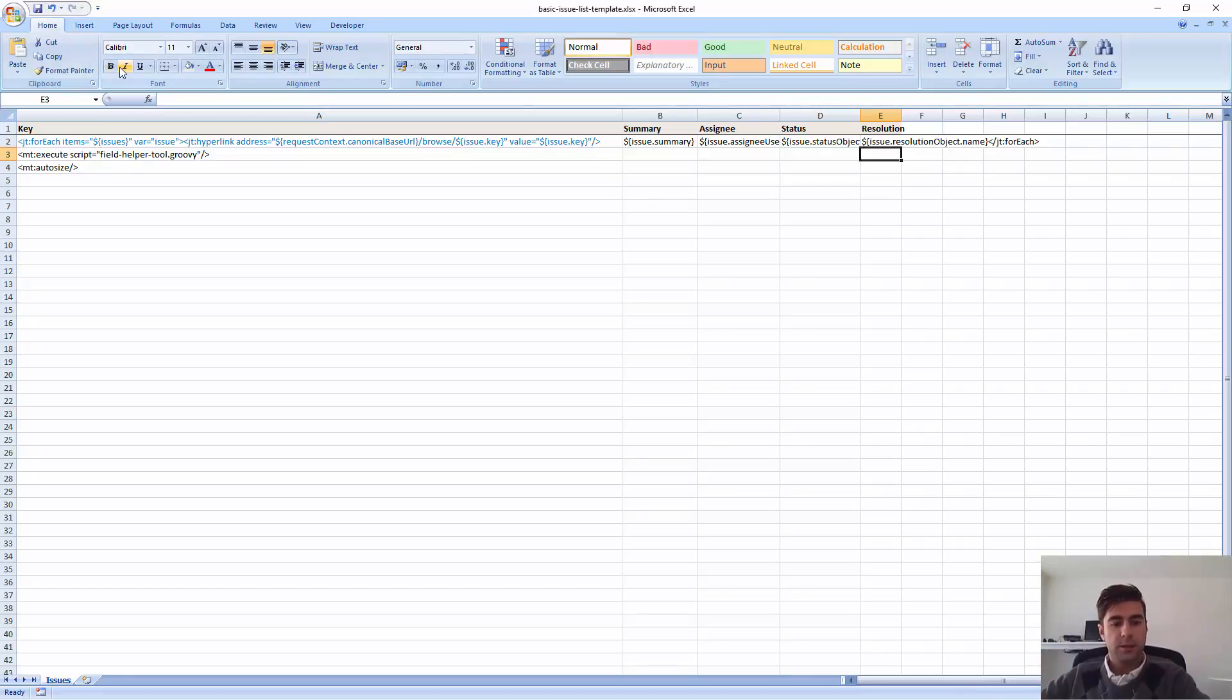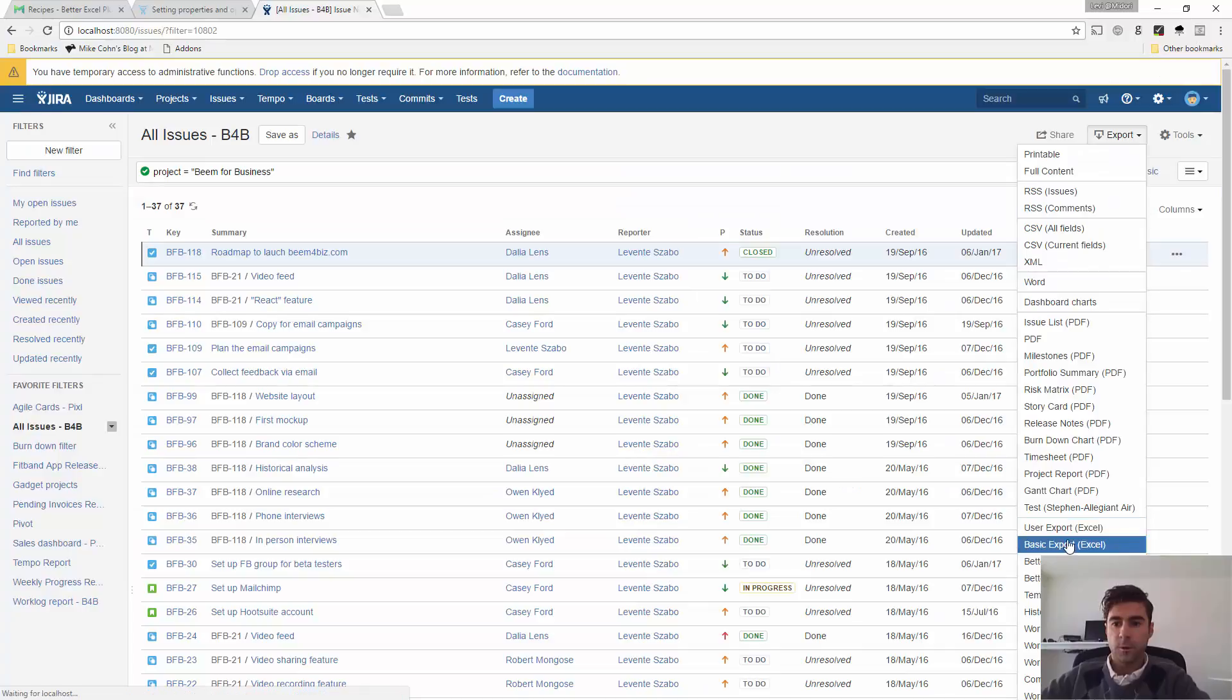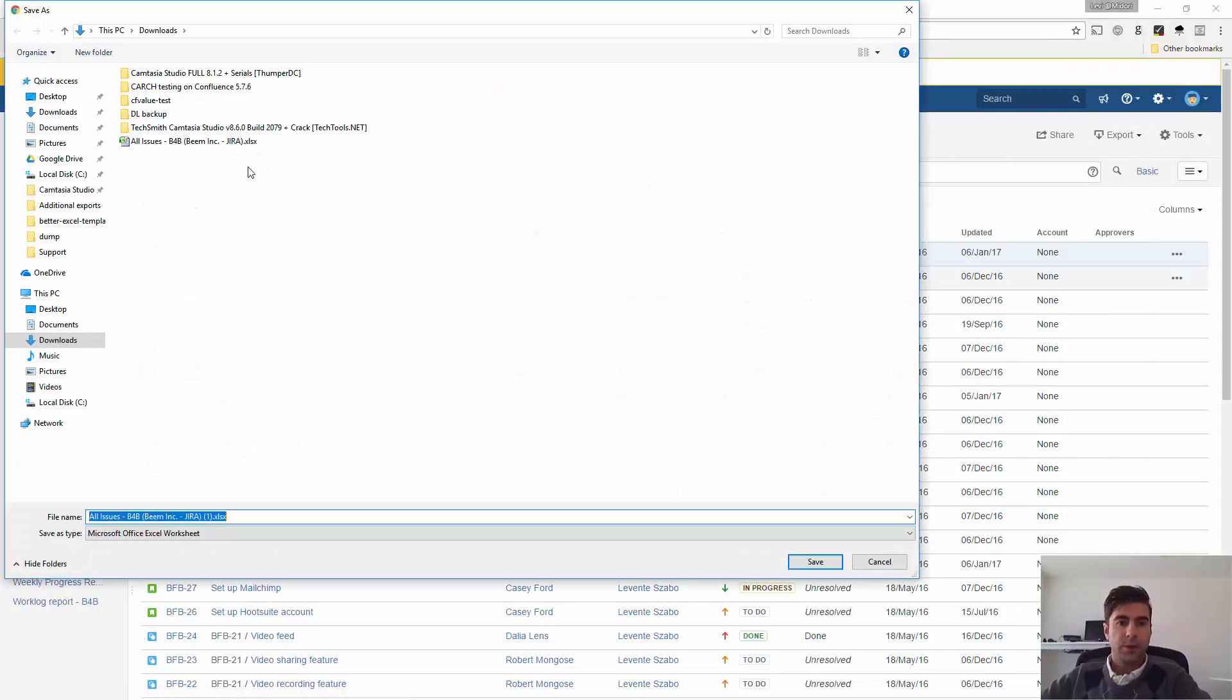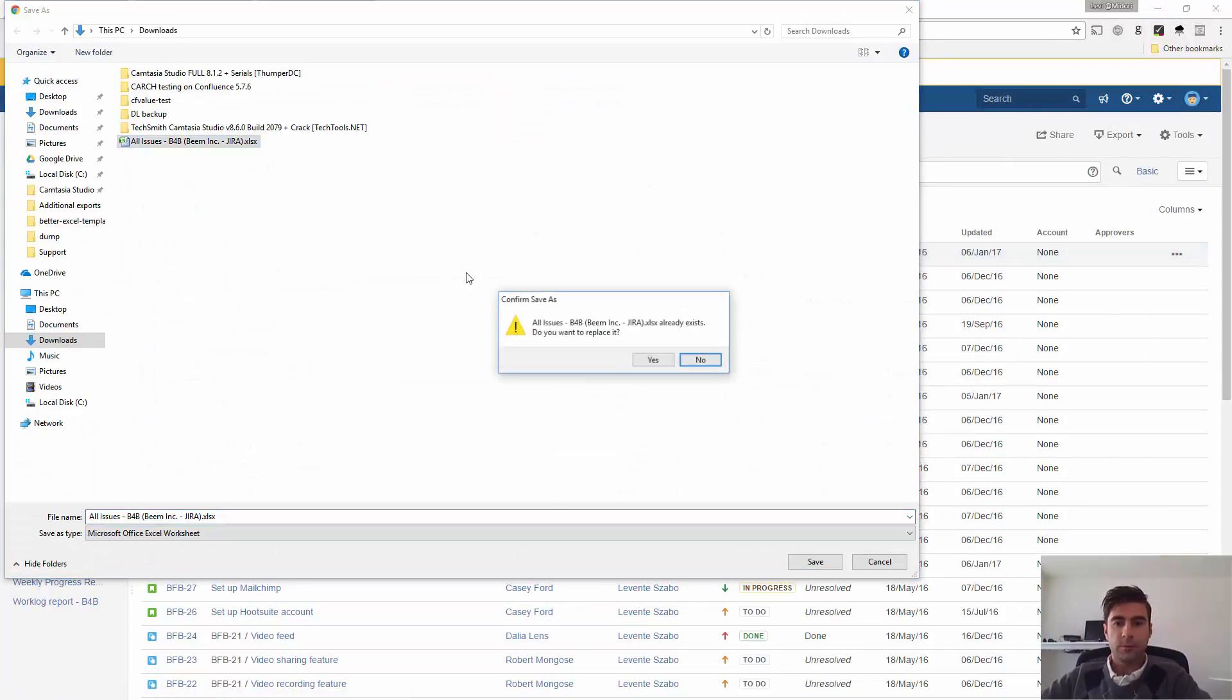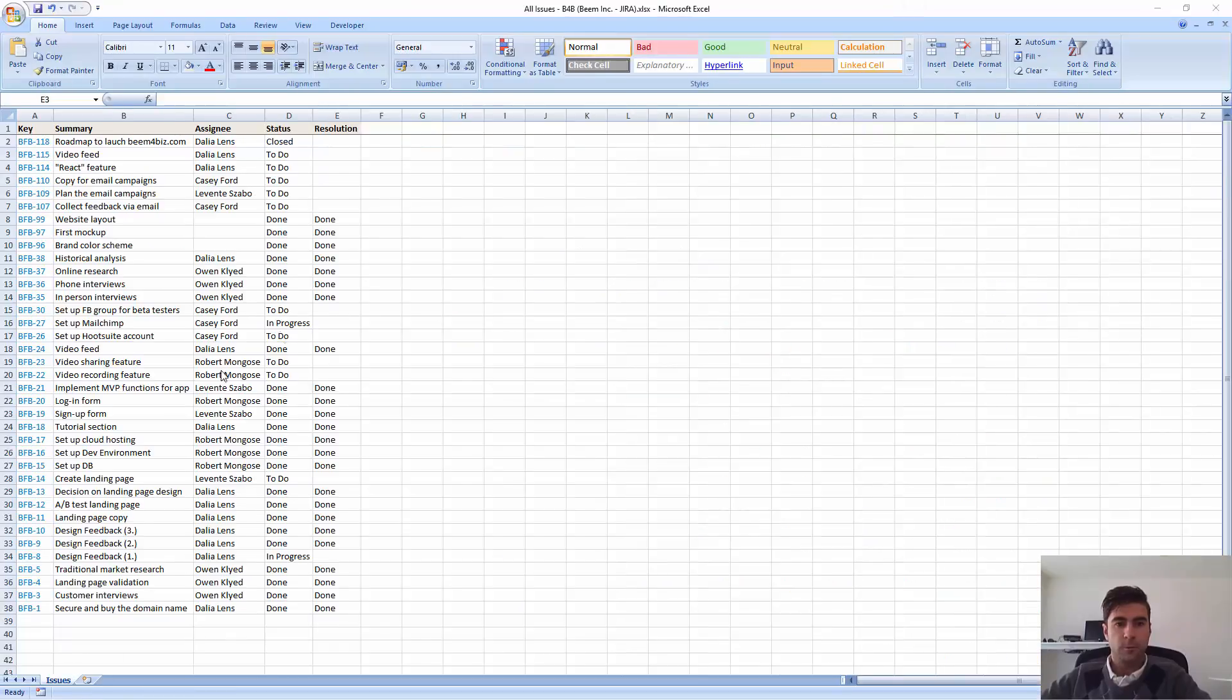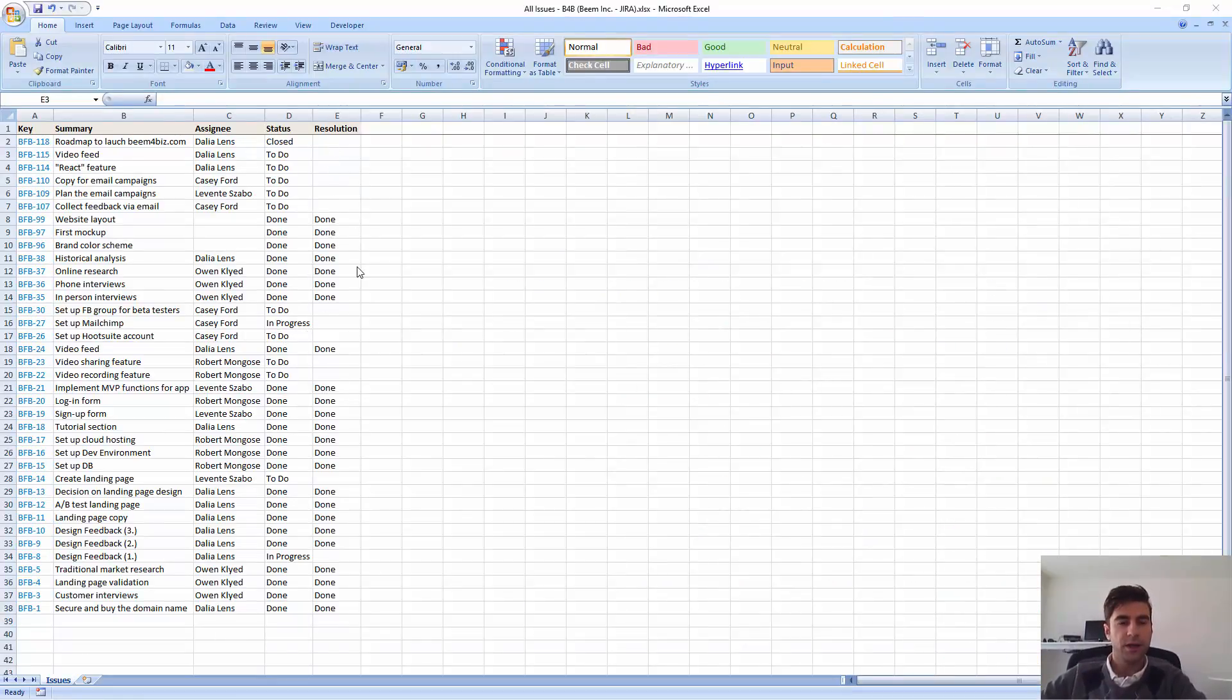Hit control S. Go back to Jira. And export again. Okay, I got the resolutions. Got the resolutions working.